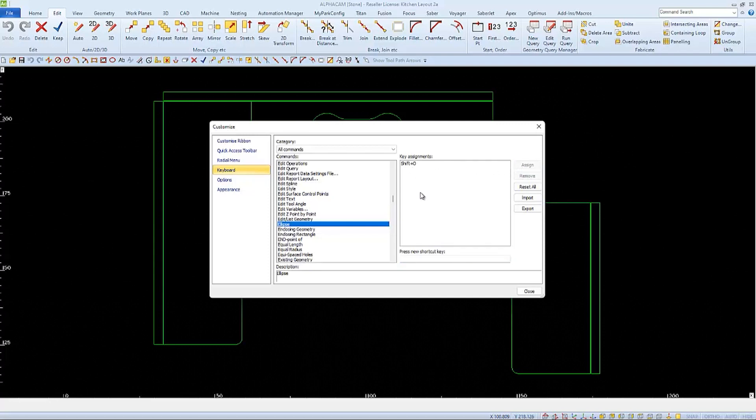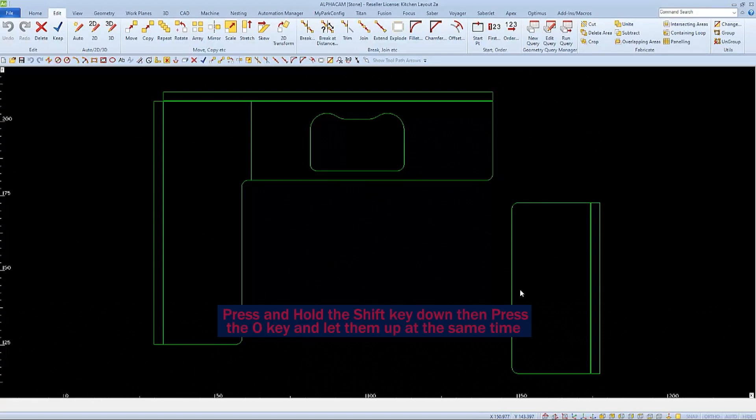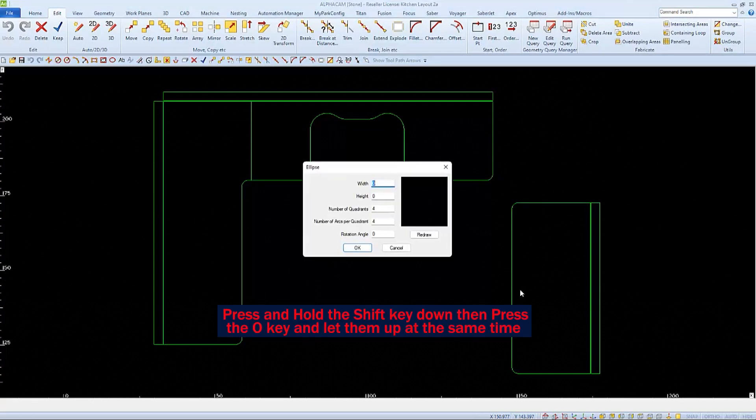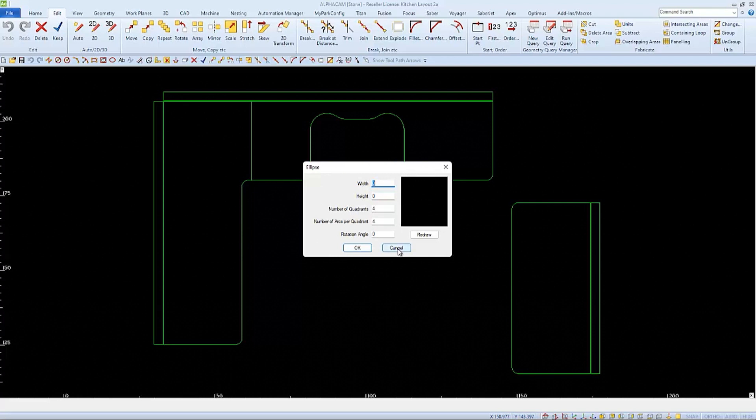And I'll click Close to get out of the Customize window so I can test my new keyboard shortcut. I'll press and hold the Shift key while I tap the letter O, and success, it opens the Ellipse window. And now if I go hover the Ellipse icon, I can see the shortcut that I've enabled.